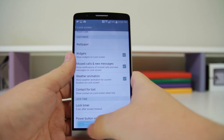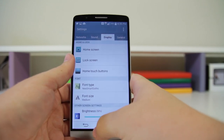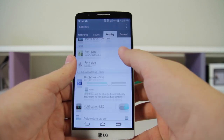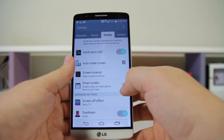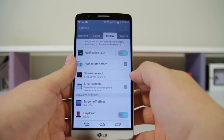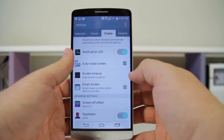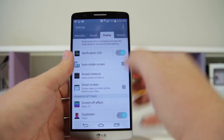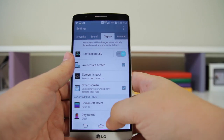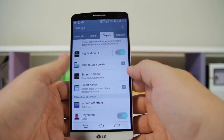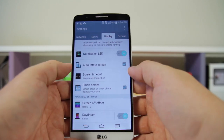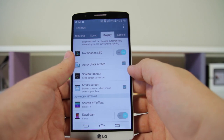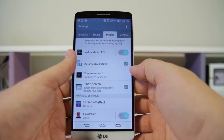Number twenty-five is Smart Screen. Open your settings, go to Display, and you'll see Smart Screen right here. Basically, it watches your eyes and as long as you're looking at the display it's not going to shut off the screen. It's a feature kind of brought over from Samsung, but it's a nice addition.